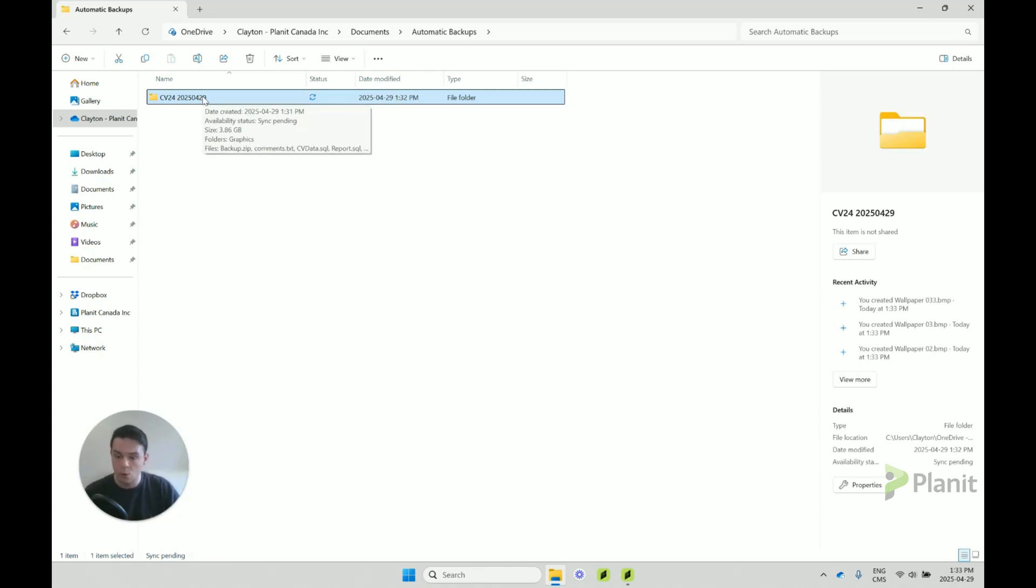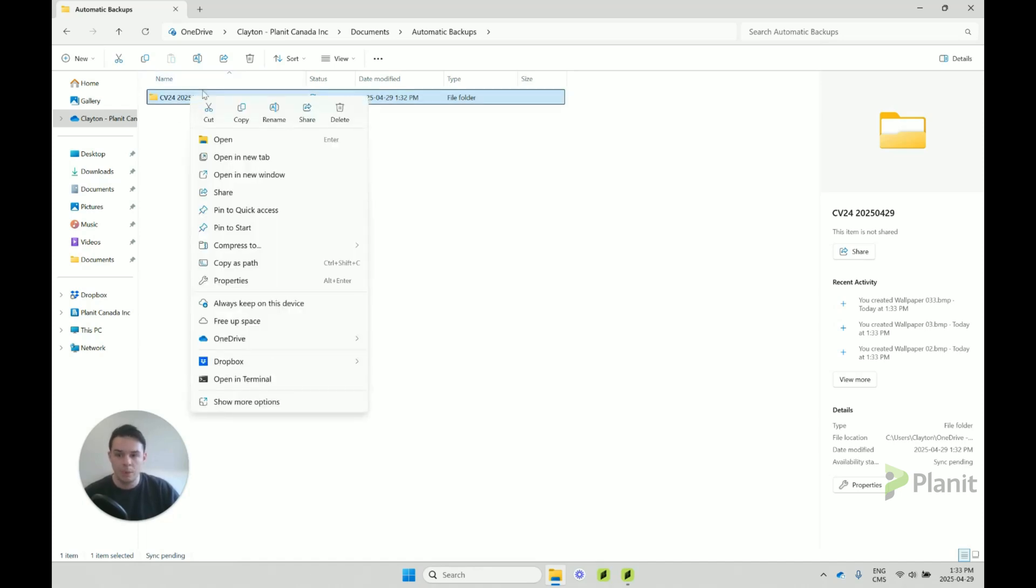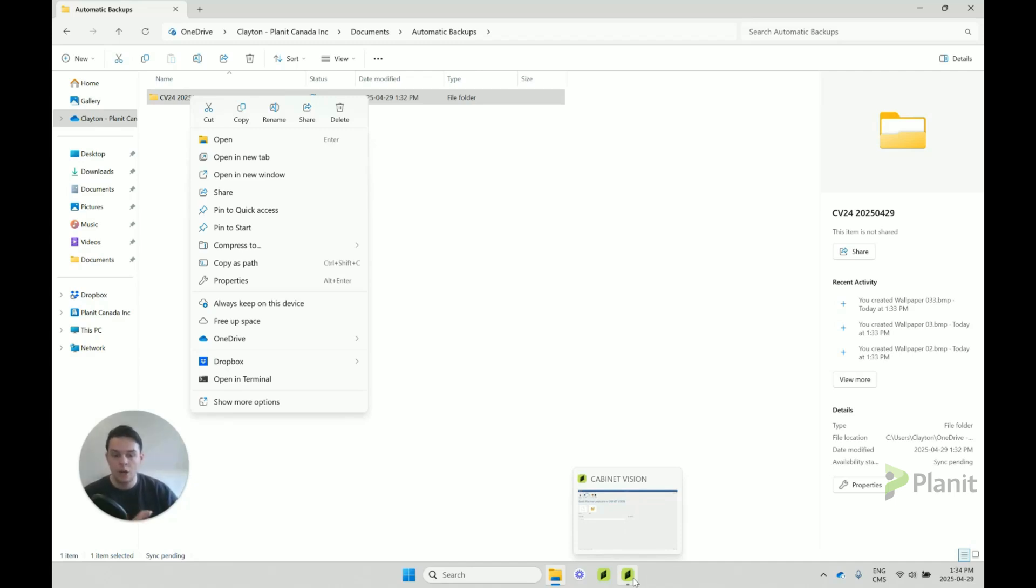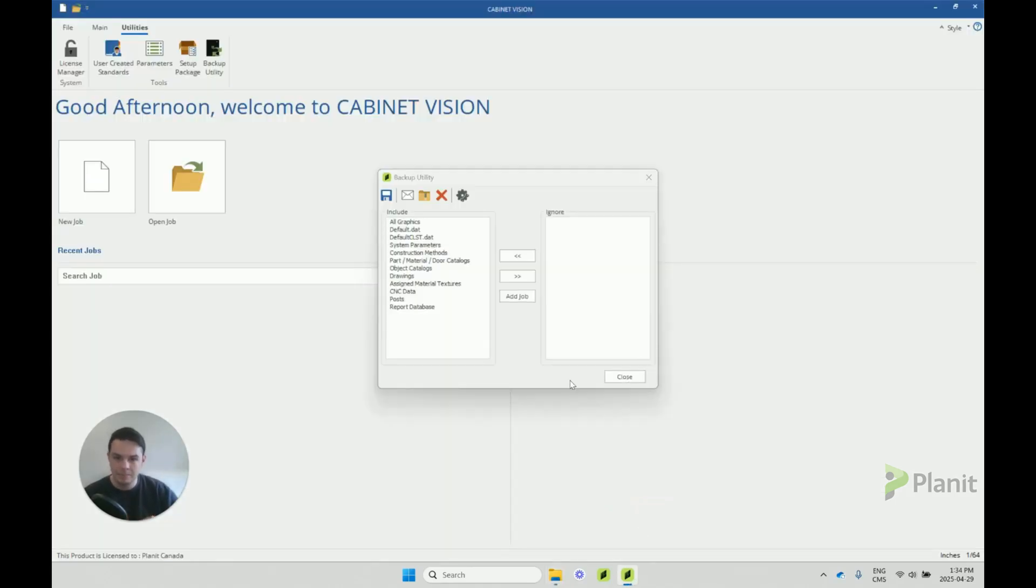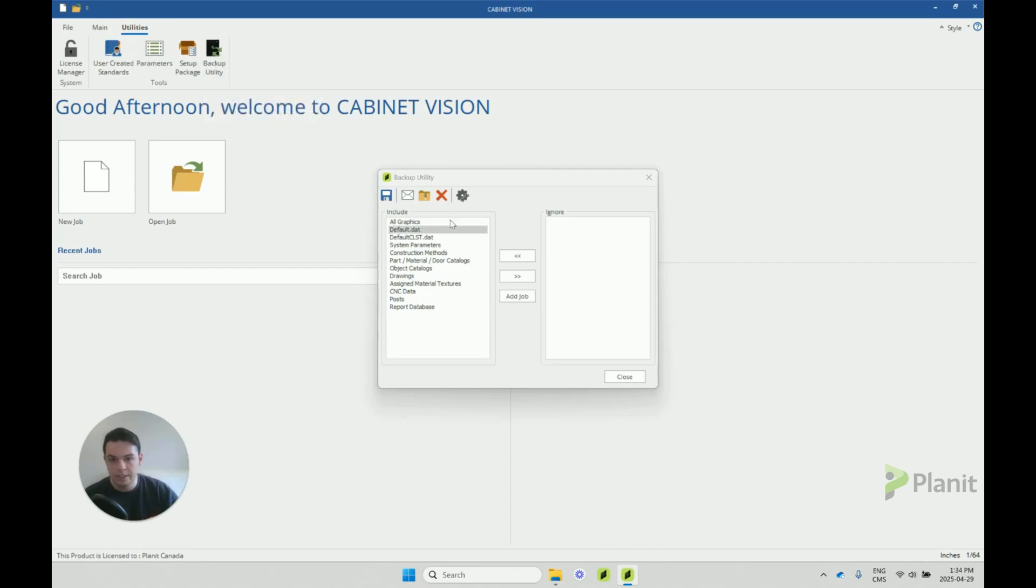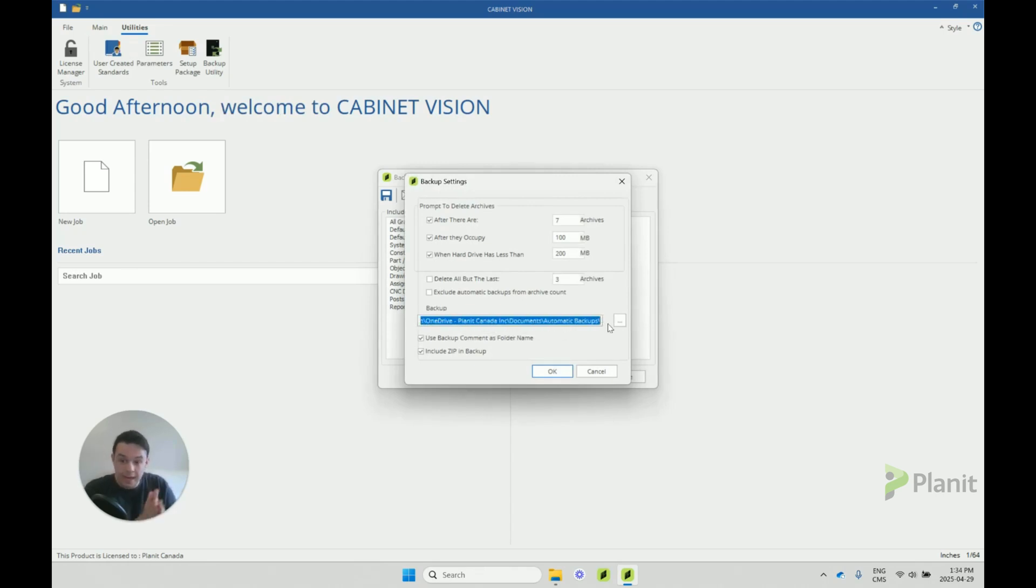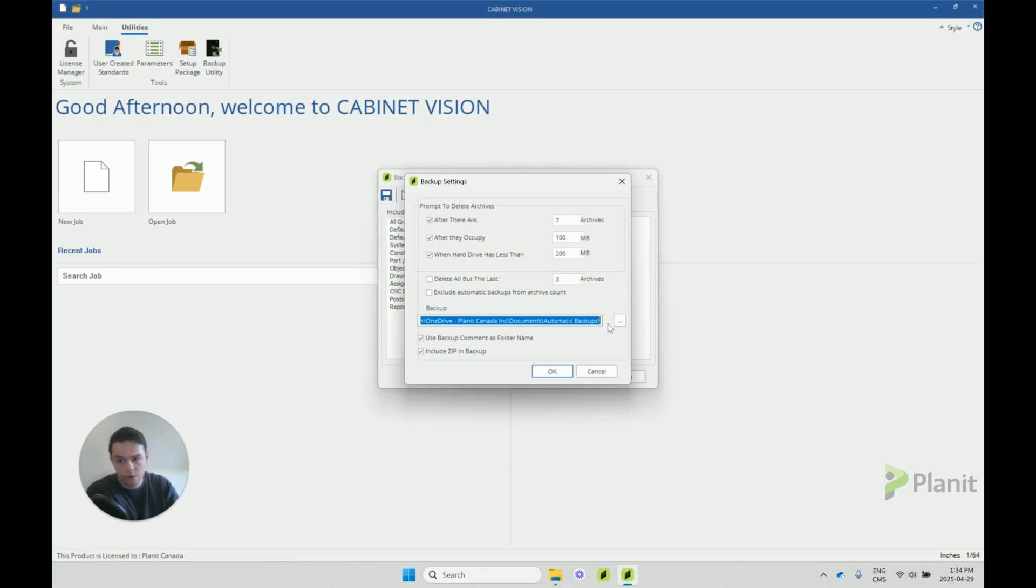So we can make a copy of this, and then when we go to put this folder on their computer, we should open up their Cabinet Vision, go to their utilities, backup utility, and then their settings, and make sure that the backup is put in their equivalent file path here. This is where Cabinet Vision is going to look to also restore or reinstall the backup. So imagine we've done that.